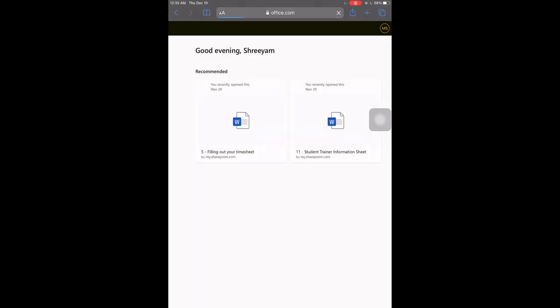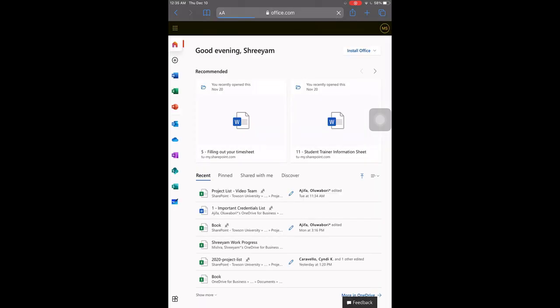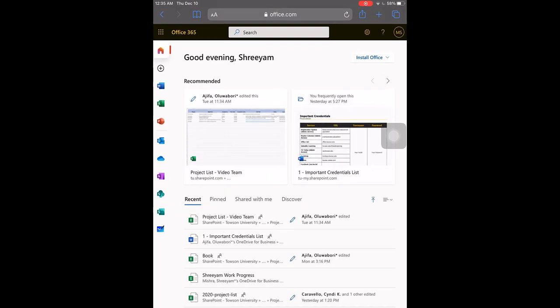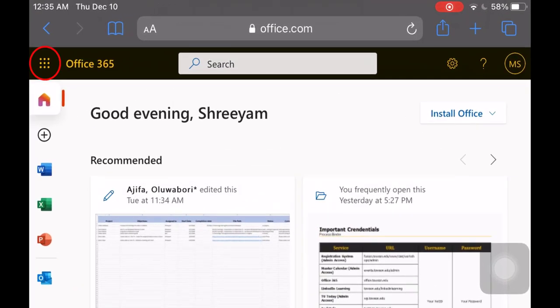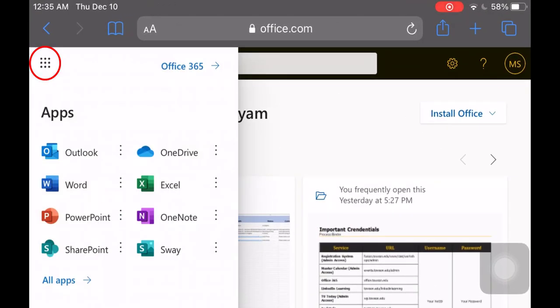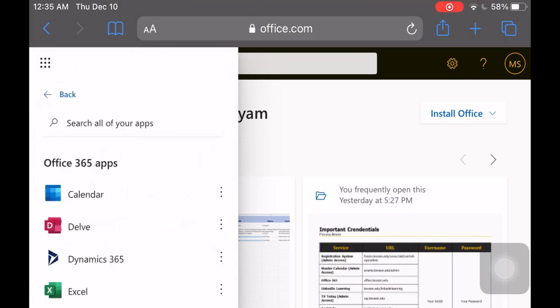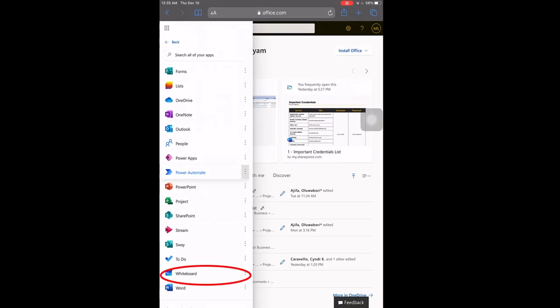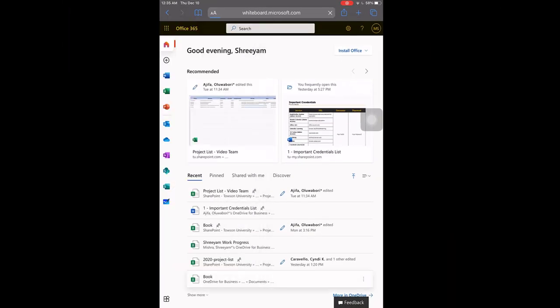You will land on the Office 365 homepage. Microsoft whiteboard will not be listed in the left navigation. You must add it. To do this, select the apps button from the upper left-hand corner and tap all apps. Scroll down and tap whiteboard.